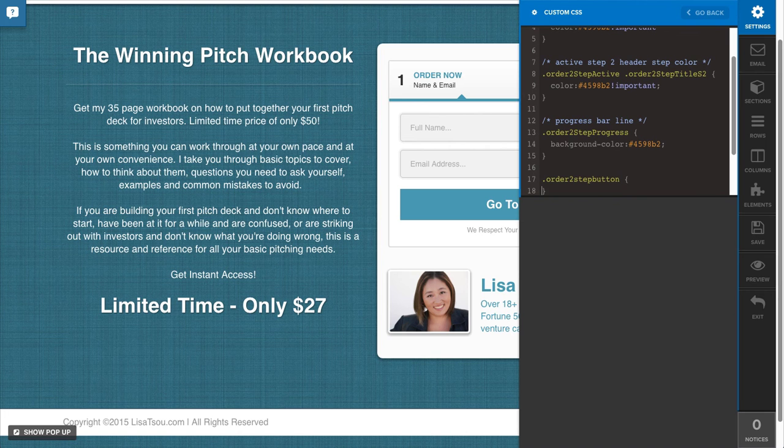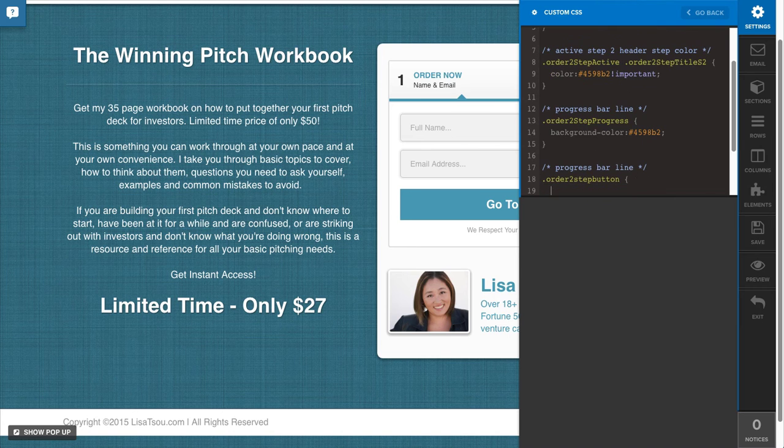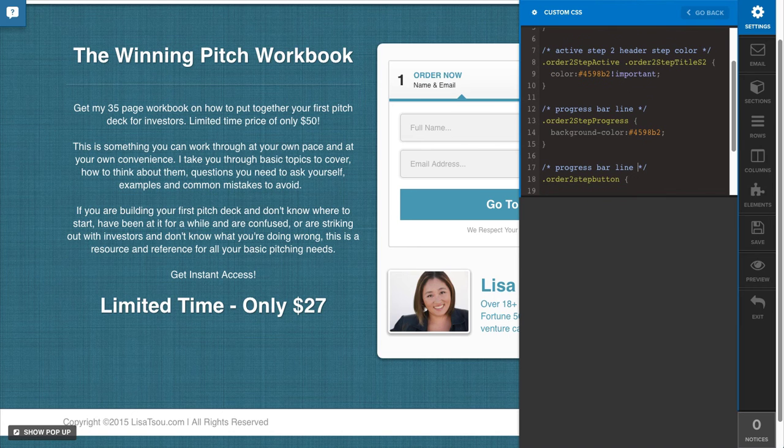Curly braces. And then I can stylize this button as well.